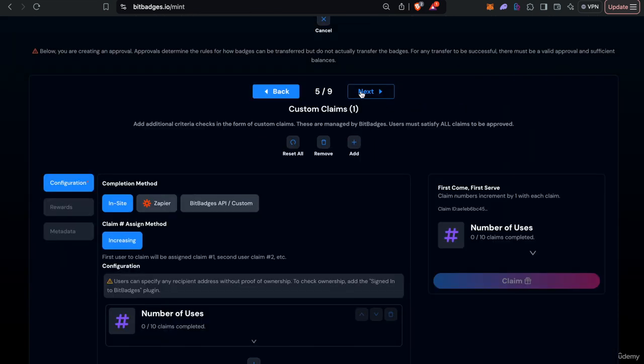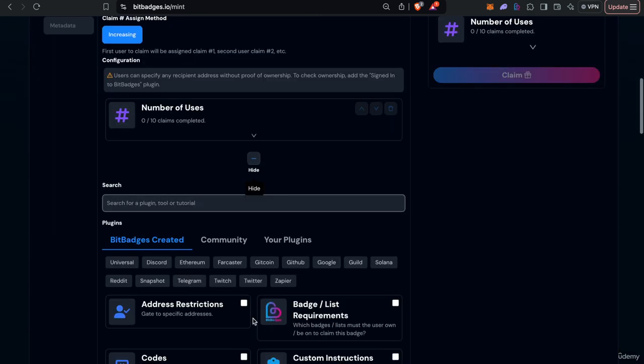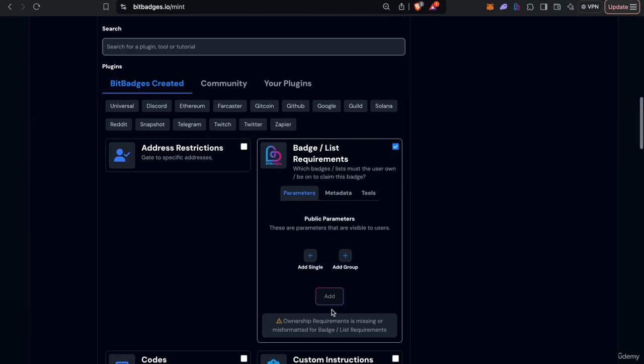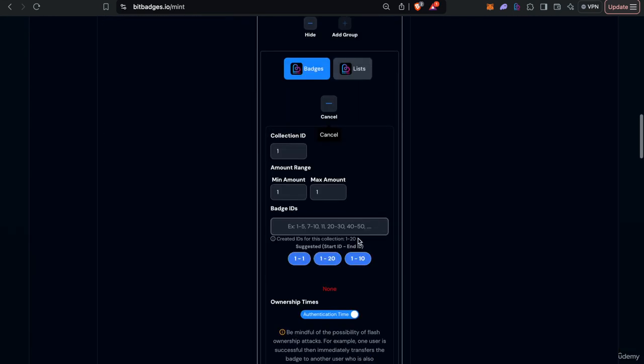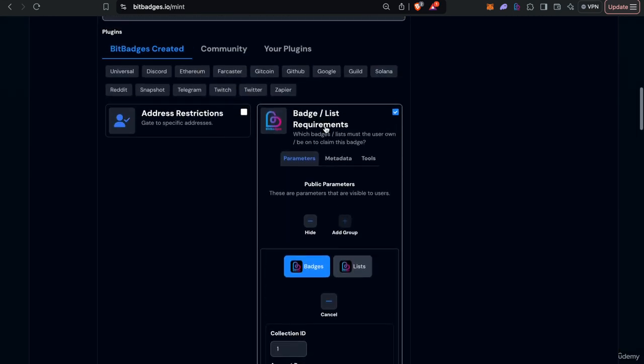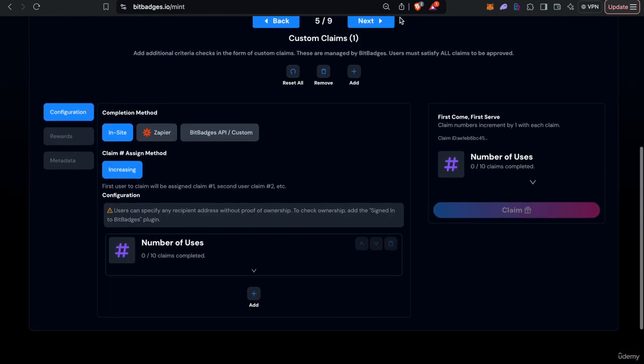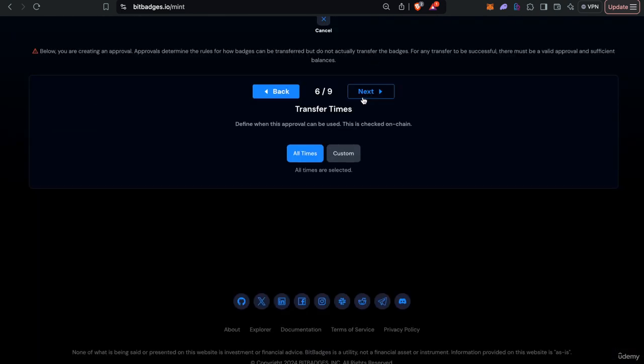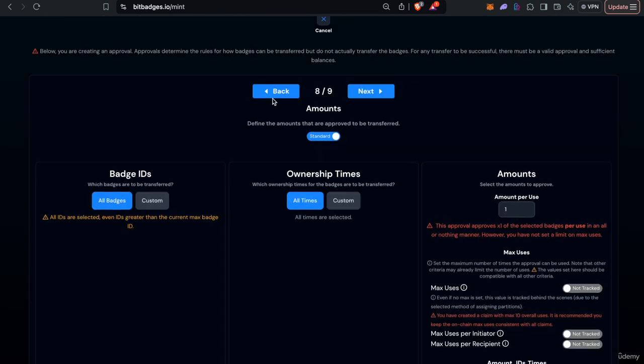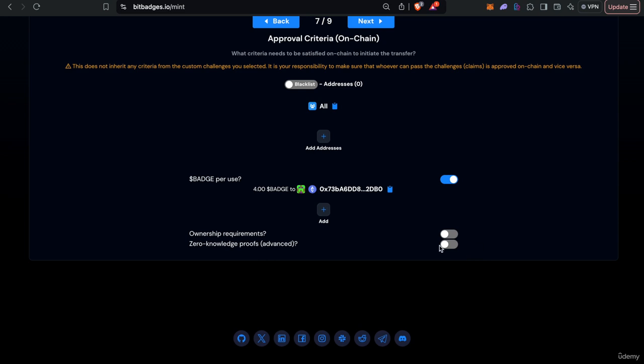A lot of this stuff you can also do off-chain via the BitBadges claim too. So it's all just a matter of if you want to check it on-chain or off-chain. Like as you see here we can also check that certain badges here in the claim off-chain. Different trade-offs.